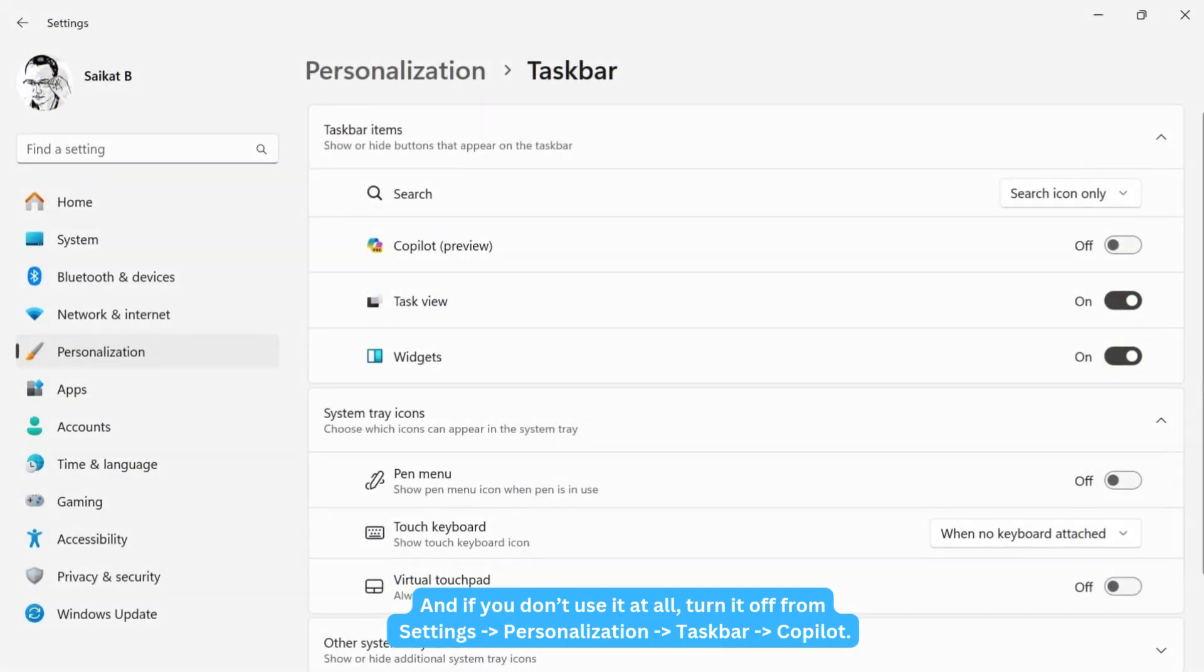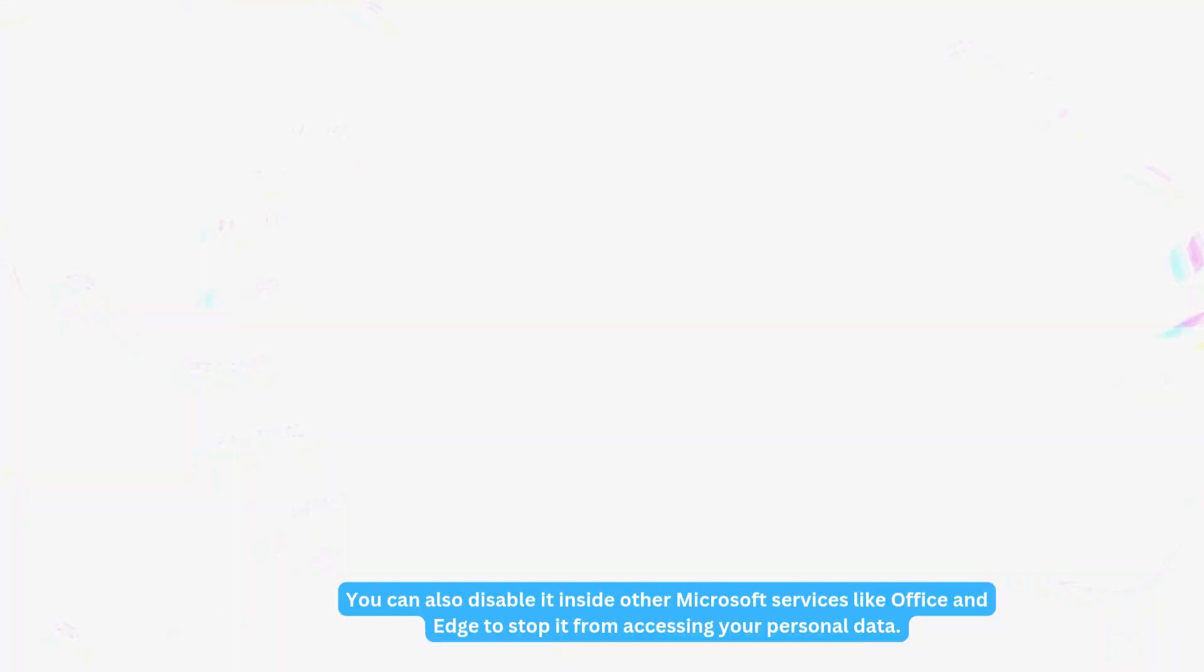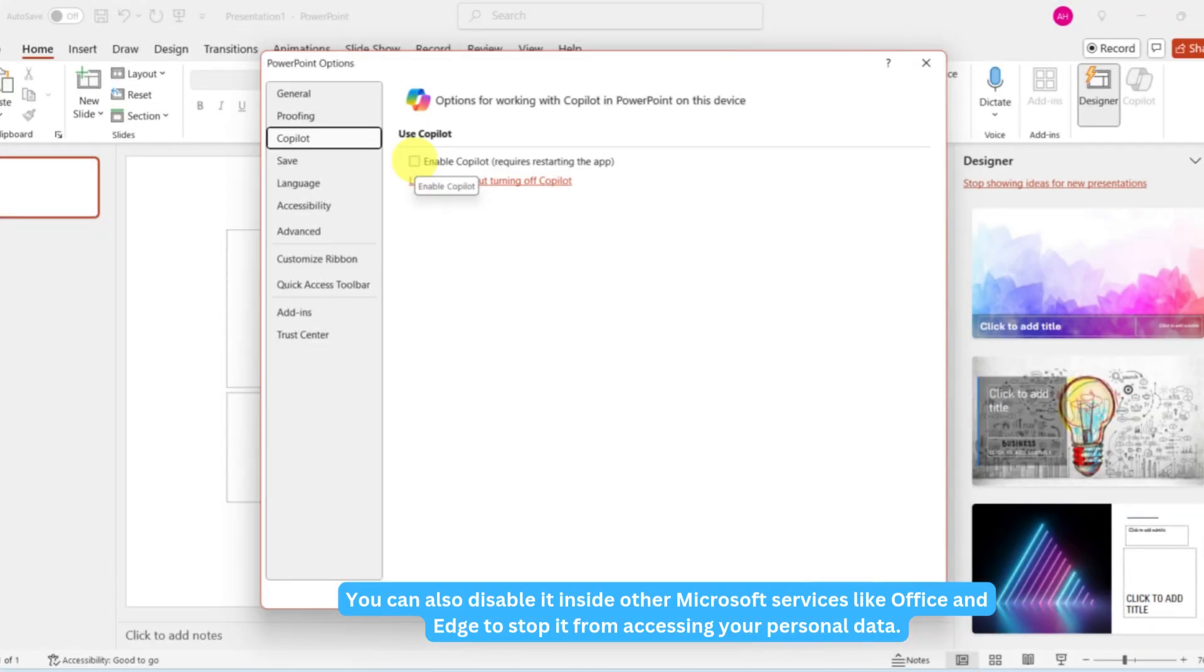And if you don't use it at all, turn it off from Settings, Personalization, Taskbar, Copilot. You can also disable it inside other Microsoft services like Office and Edge to stop it from accessing your personal data.